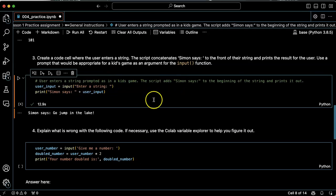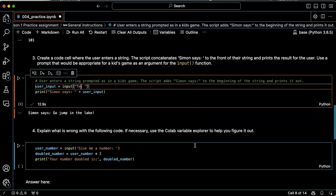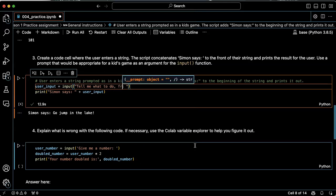However, this is not really like a kids game. Let's see, what would you say in a kids game? How about, tell me what to do friend.